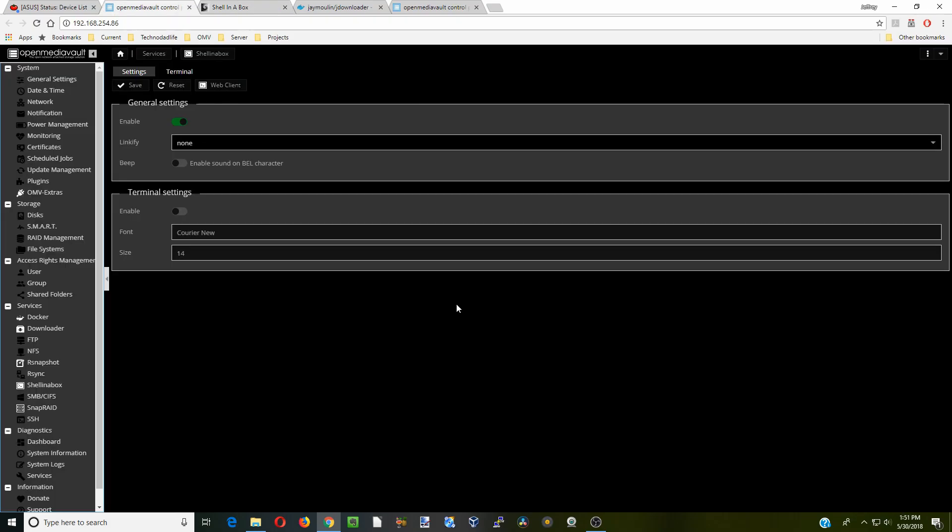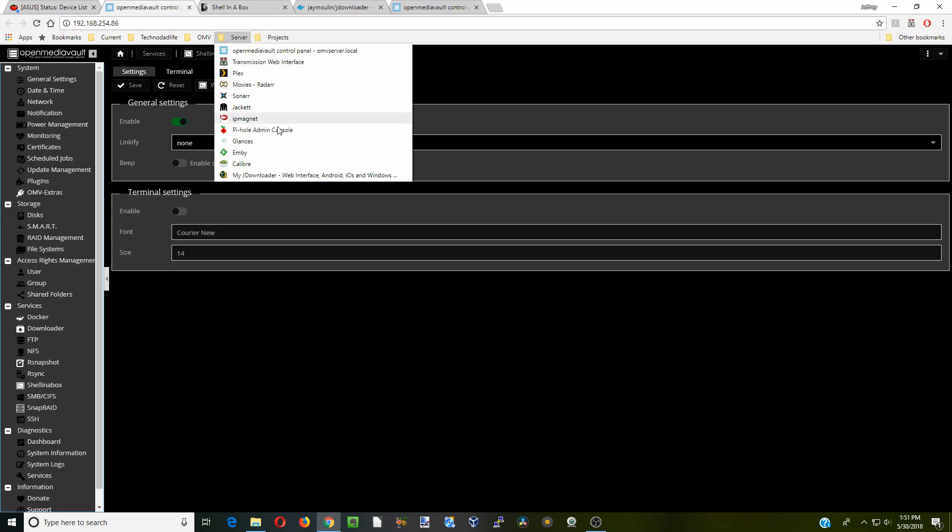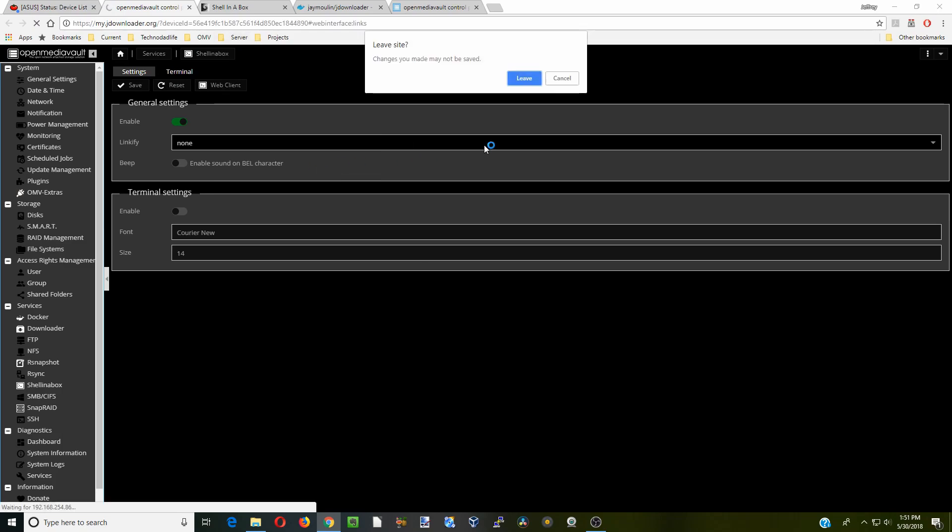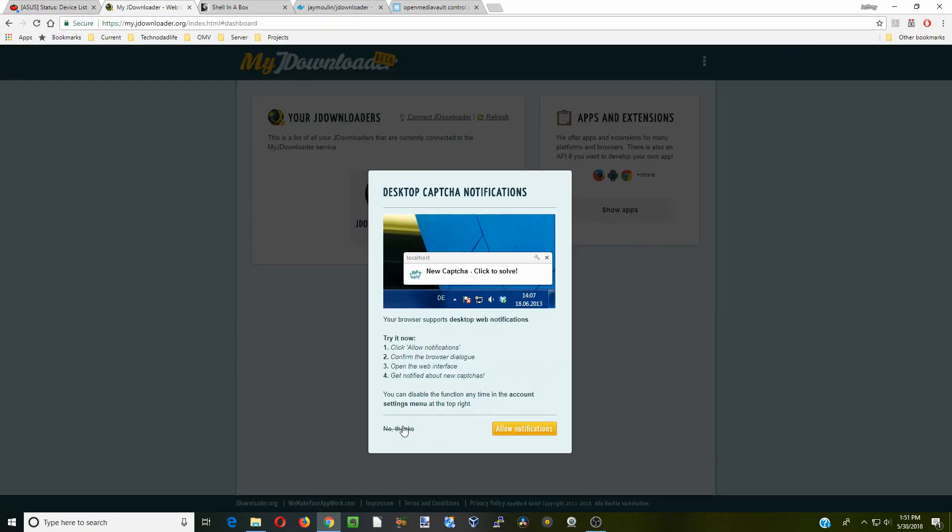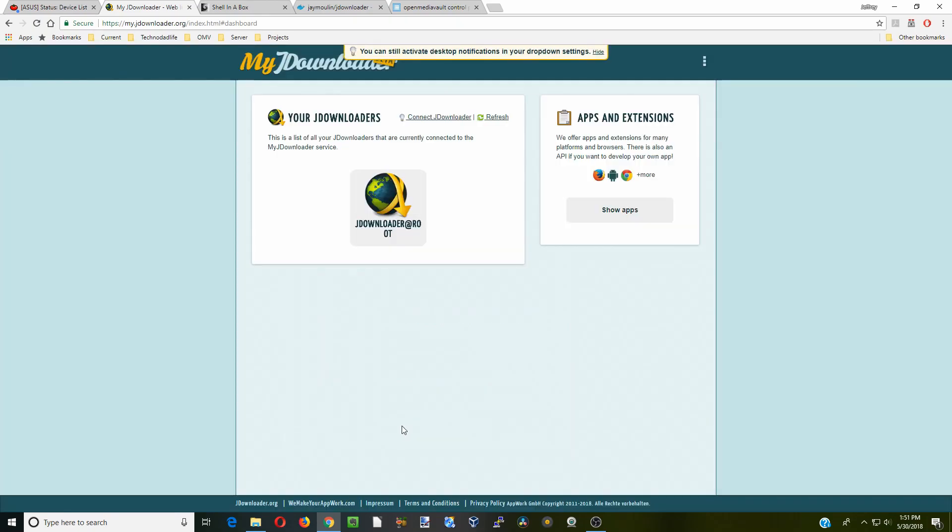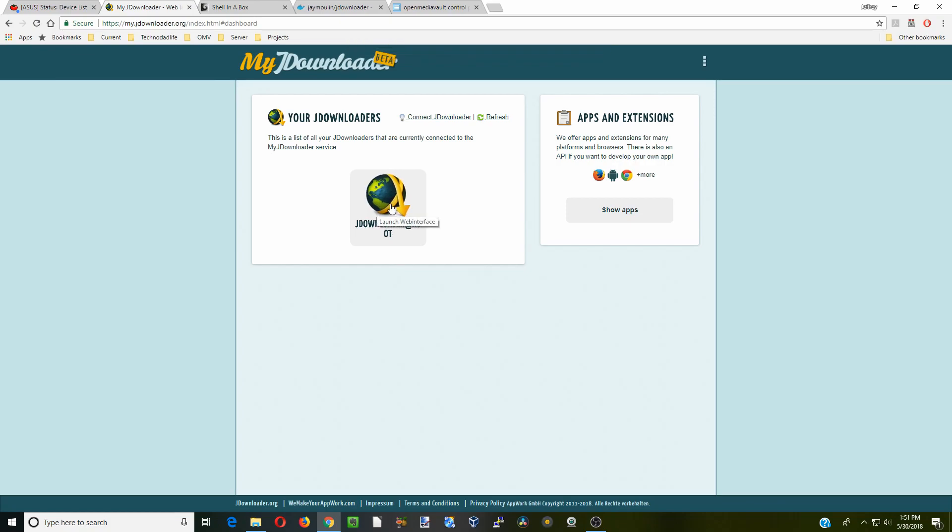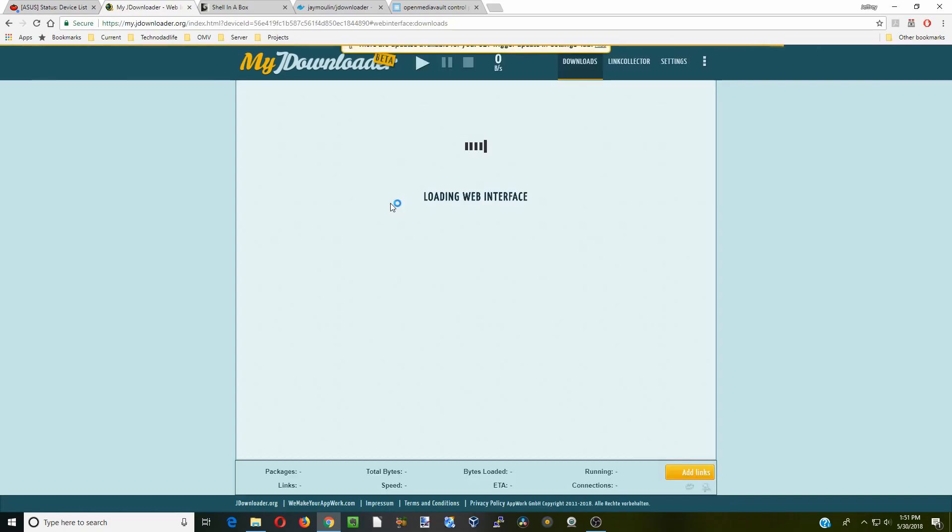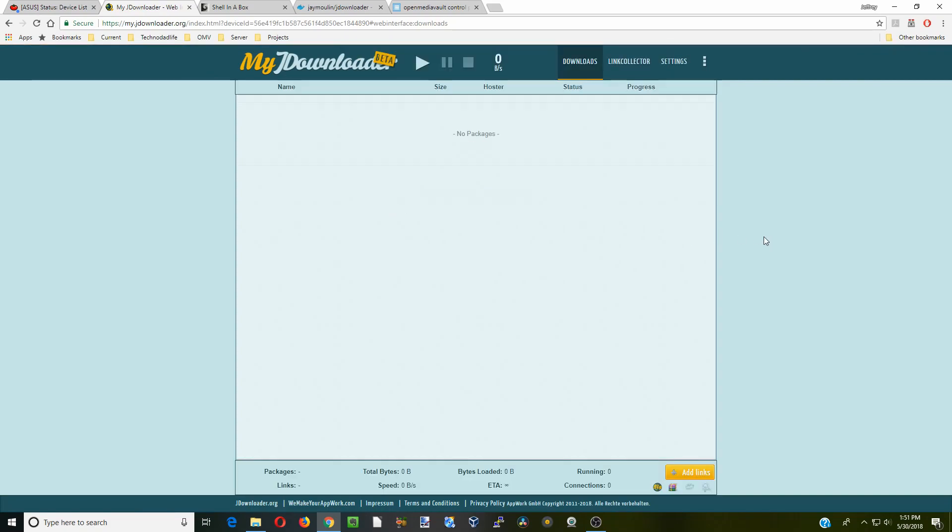Once we're done with that we can log into JDownloader. I'm going to go down to my JDownloader. If you'd like notifications you can allow that. So there we're signed in. Now you can just click on this icon here and that will log you into the server on your computer, and now just use it as you normally do.